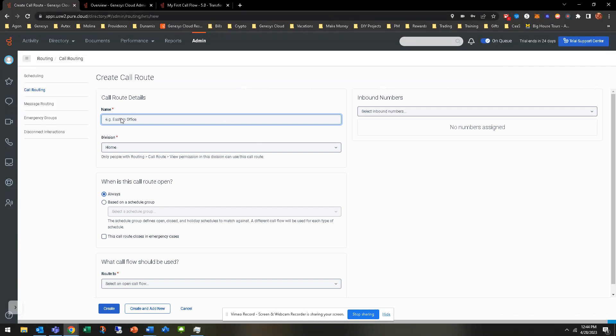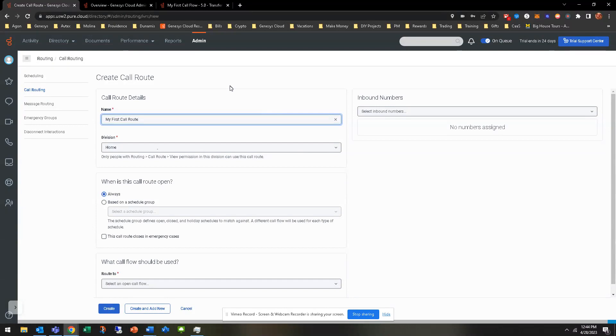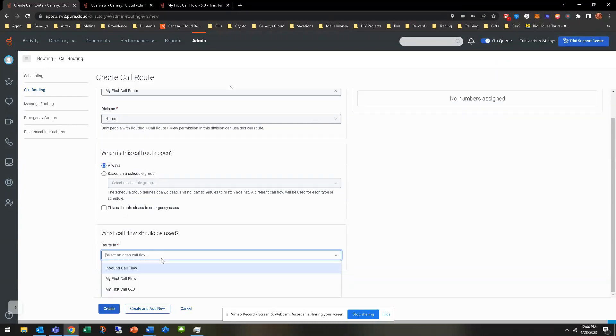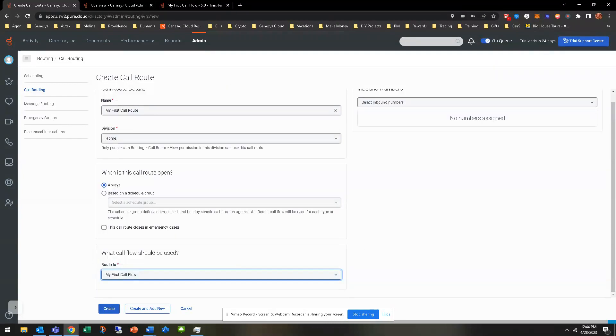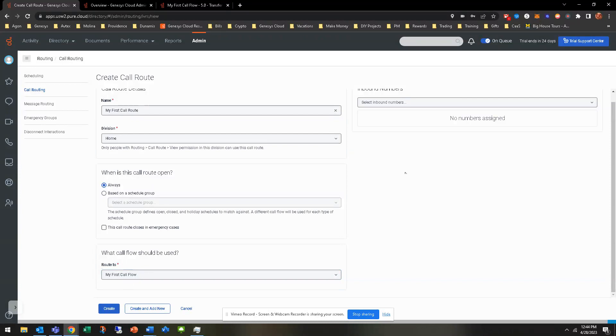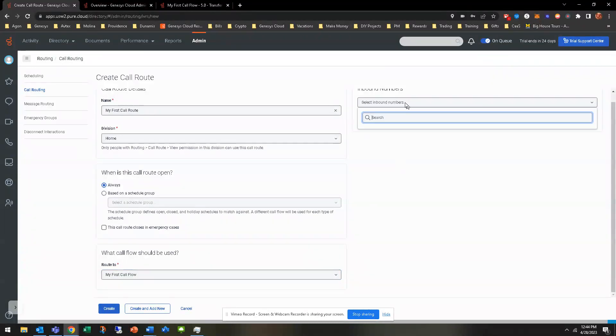So the call flow or call route, you can label it whatever you want, whether it's my first call route, for example. Whatever division you're going to put it in, if you have some test divisions or whatever, maybe put it in there. You can also then route it to a call flow, and you can kind of see that I have just three call flows here. There's my first call flow.